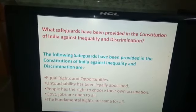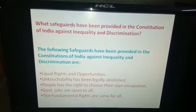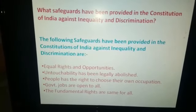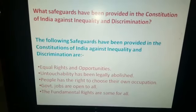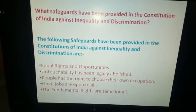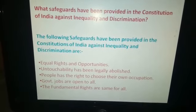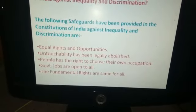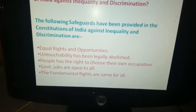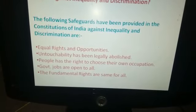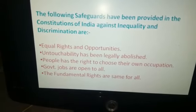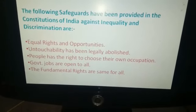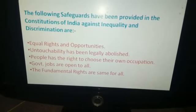The following safeguards have been provided in the Constitution of India against inequality and discrimination. First, equal rights and opportunities. Second, untouchability has been legally abolished. Third, people have the right to choose their own occupation. Fourth, government jobs are open to all.